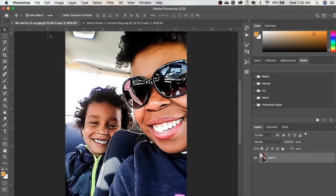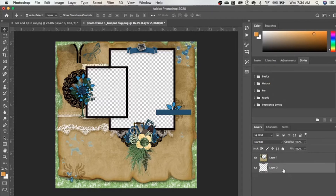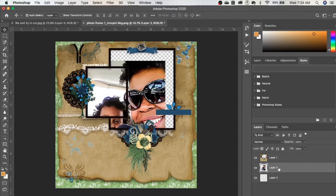Copy your photo, then come back over here to the photo frame. I want to create a new layer — I did that by clicking the little plus sign at the bottom of the layers panel. Then I'm going to hit Command V to paste, and I'm just going to delete the other layer. There are other ways to do it but this is how I'm doing it.